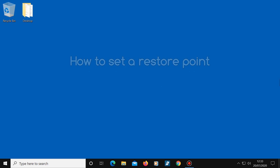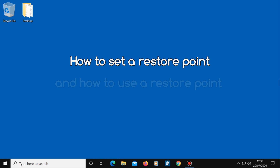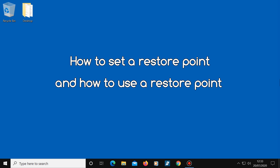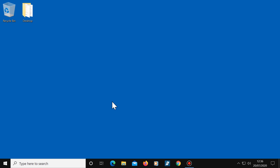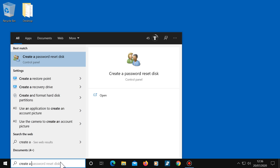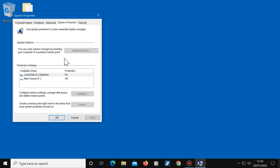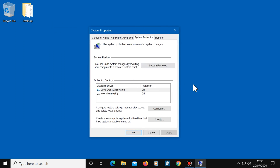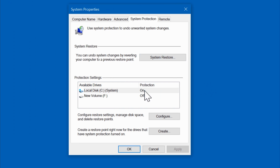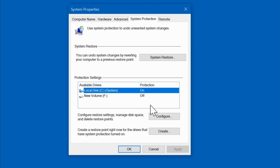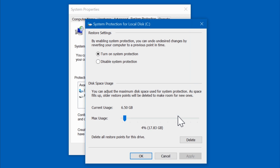I'm going to show you how to set a restore point and how to use one as well, so that you can roll your computer back whenever you want. To start, type in the search box 'create a restore point' then click on it. Now make sure the C drive is selected, then click on Configure and select 'Turn on system protection' if it's not selected already.